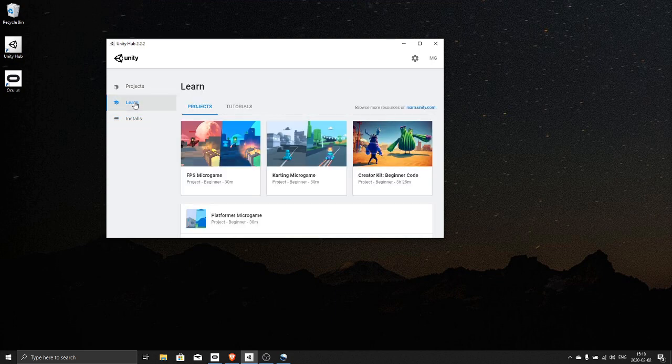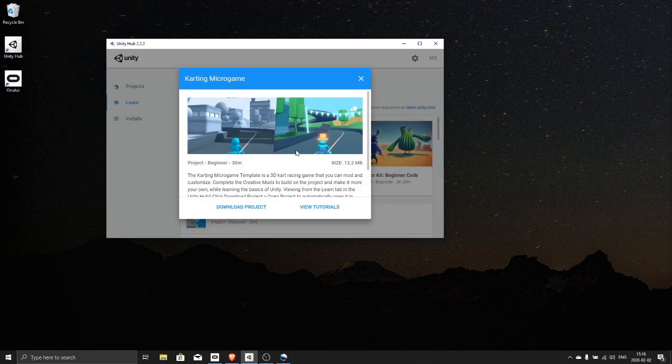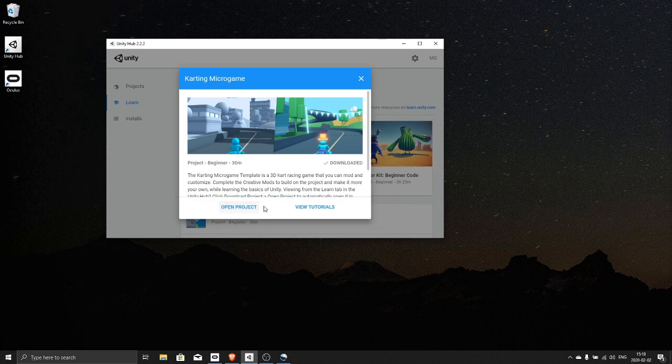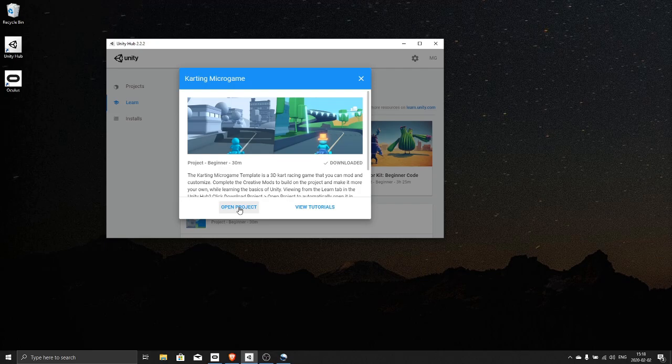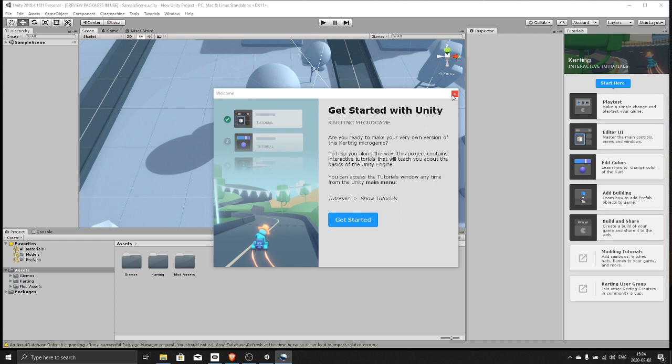Now we go to learn. We are actually gonna use the karting micro game backbone for this. Download project, open project. So we do not need the tutorials right now, however once you follow this tutorial you can start following the tutorials from Unity to create whatever kind of karting game you like.